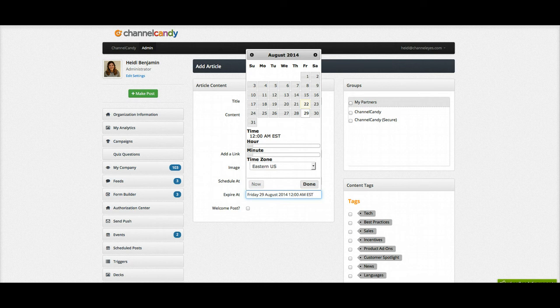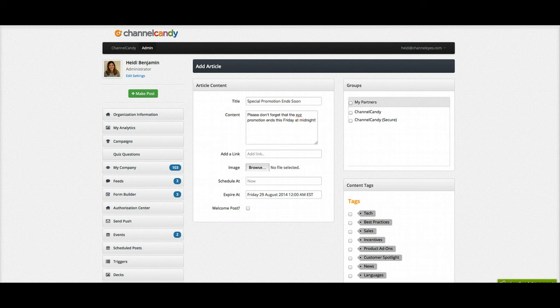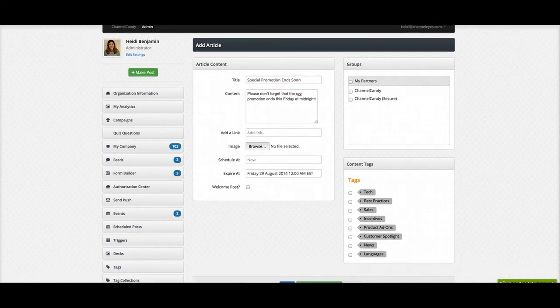I have set the appropriate time, and I'm going to click done, and you're now going to see that Eastern Standard Time, that this post is expiring at midnight, and it's as easy as that.